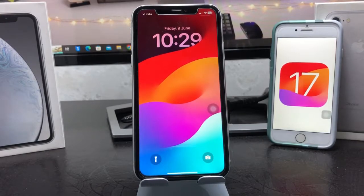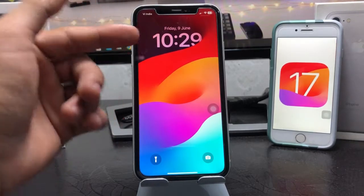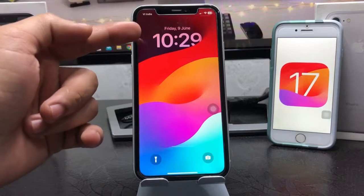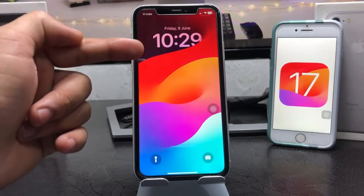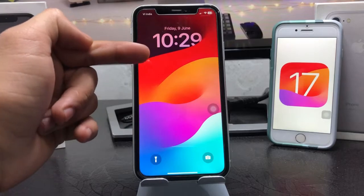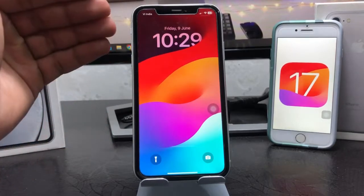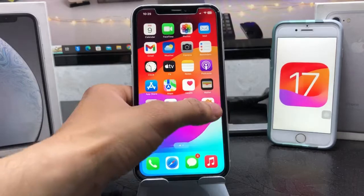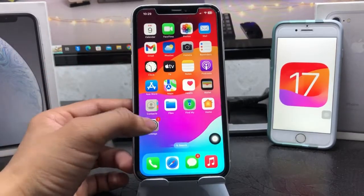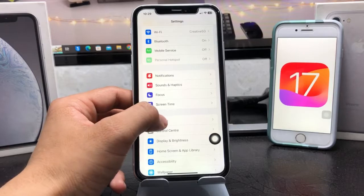Currently I'm using the India time zone on my iPhone lock screen, and I will show you how we can add another country or city time zone on the iPhone lock screen on iOS 17 update.